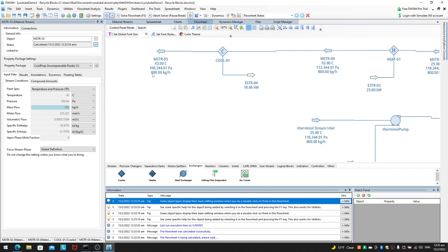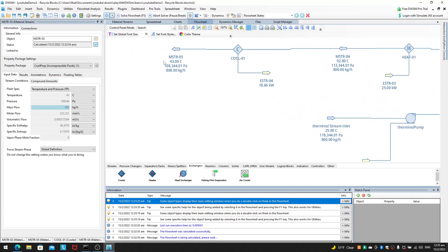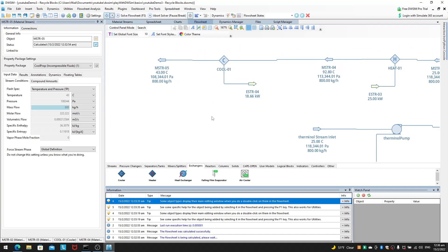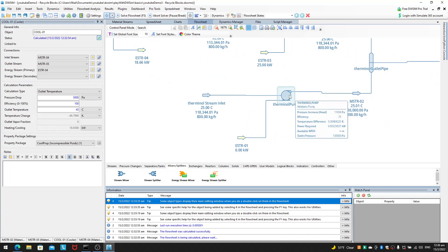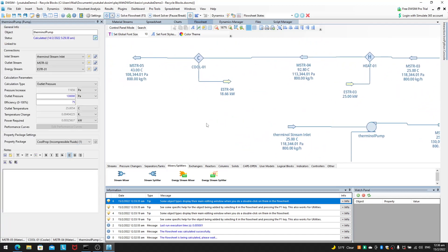One last thing — technically your mass flow rate should also have a fixed point, but because the mass flow rate is the same throughout every point in the loop, you don't really need something to add or remove mass from the system. If you do have situations with stream mixers and splitters where mass is being added or removed, you should use a similar strategy to fix the outlet mass flow rate at some point.